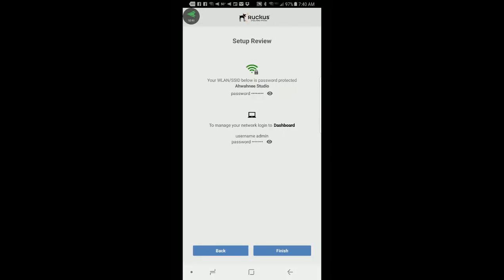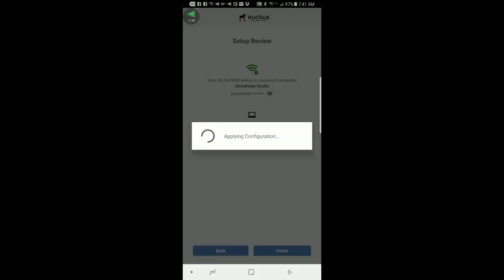And this brings me to a setup review. So this shows me what my wireless LAN SSID name is. And you notice that there's a lock next to the Wi-Fi symbol, meaning that it has a password. So ours is called Awani Studio. And I can double check that password by pressing on the eyeball. And then to manage your network, log in to the dashboard. And it has a username of admin. And there's a password. And I can check the eyeball once again. If, for example, I made a mistake or want to change something, I can hit the back button. But I'm good. So I'm going to press finish.